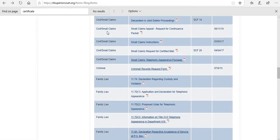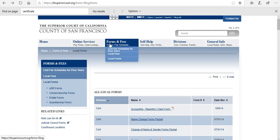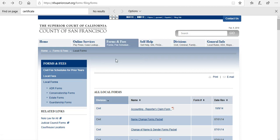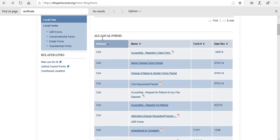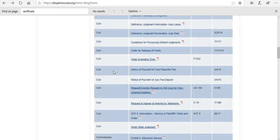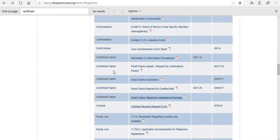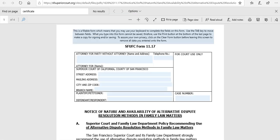So I also want to show you a similar example for the county of San Francisco. You're going to go to forms and fees. Under that tab they'll have local forms. They have it broken down by the court division. Here you will scroll down until you get to this form, the notice of nature and availability of alternate dispute resolution.